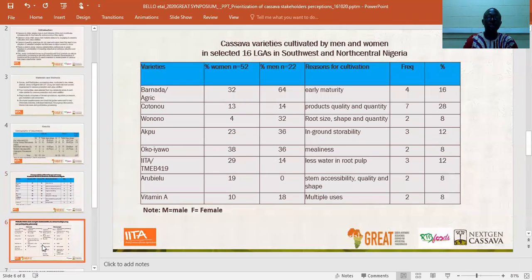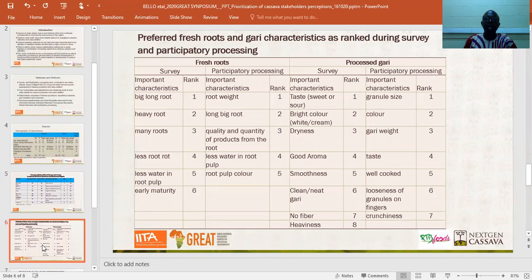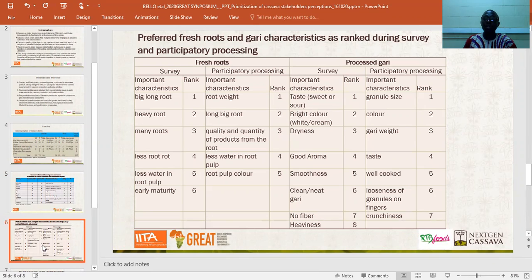The next slide shows the respondents' ranking of preferred fresh root characteristics as well as garri characteristics during the survey and during the participatory processing. The survey aspect used questionnaires to ask men and women cassava growers, processors, and marketers on preferred qualities of garri and cassava fresh roots. During the processing aspect, women notable for processing garri were asked about the quality they look for in fresh roots and garri after processing.